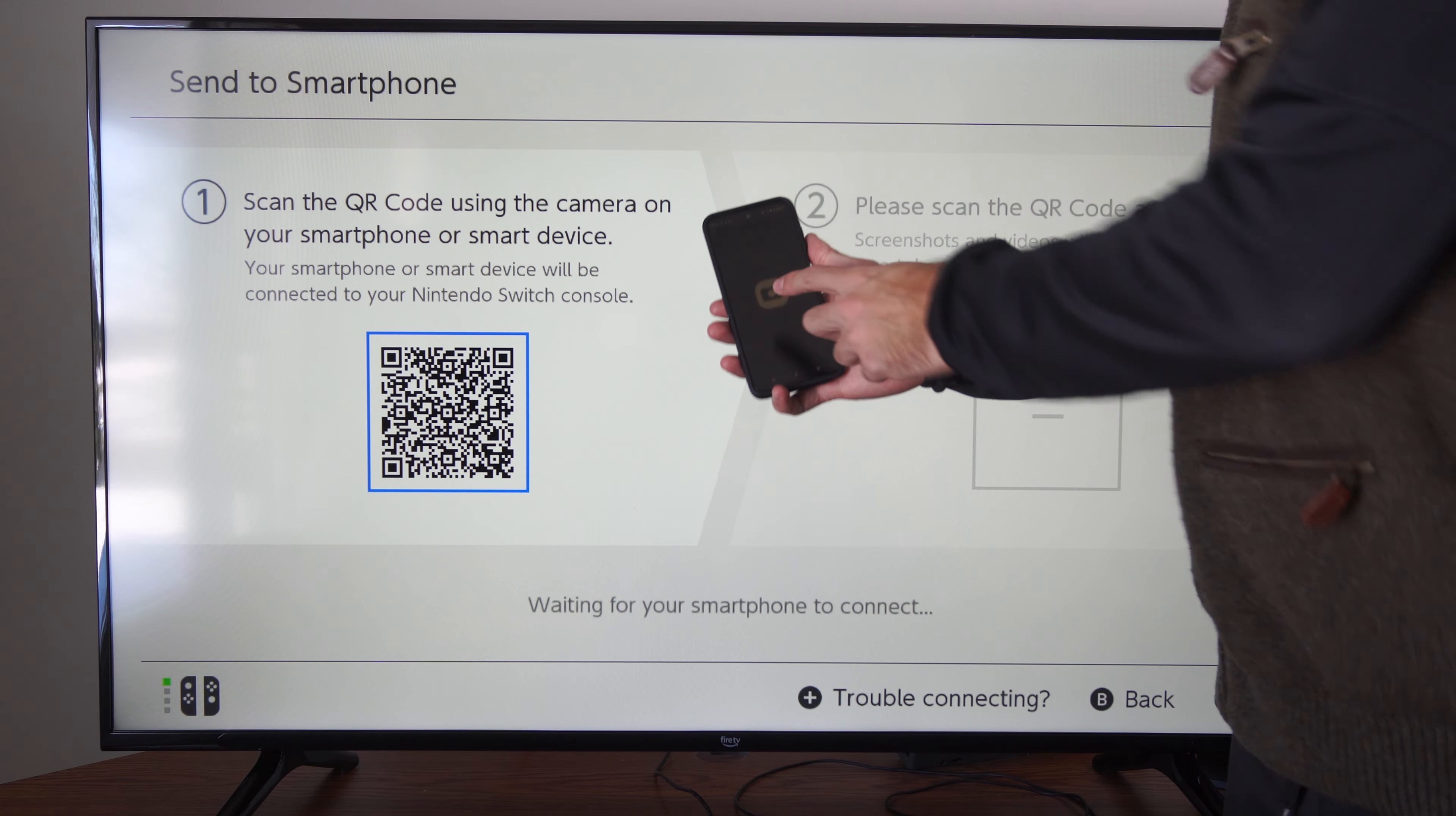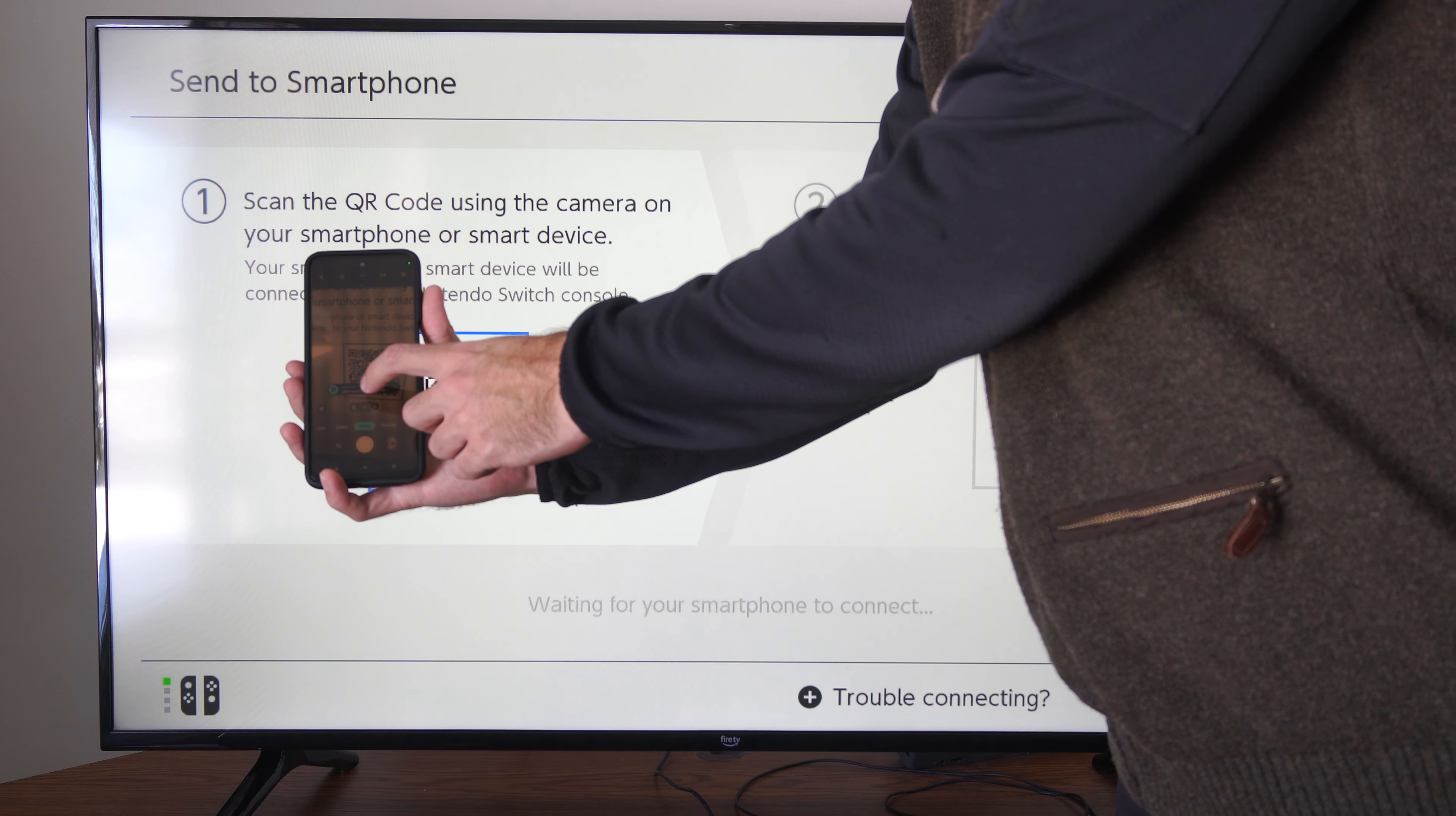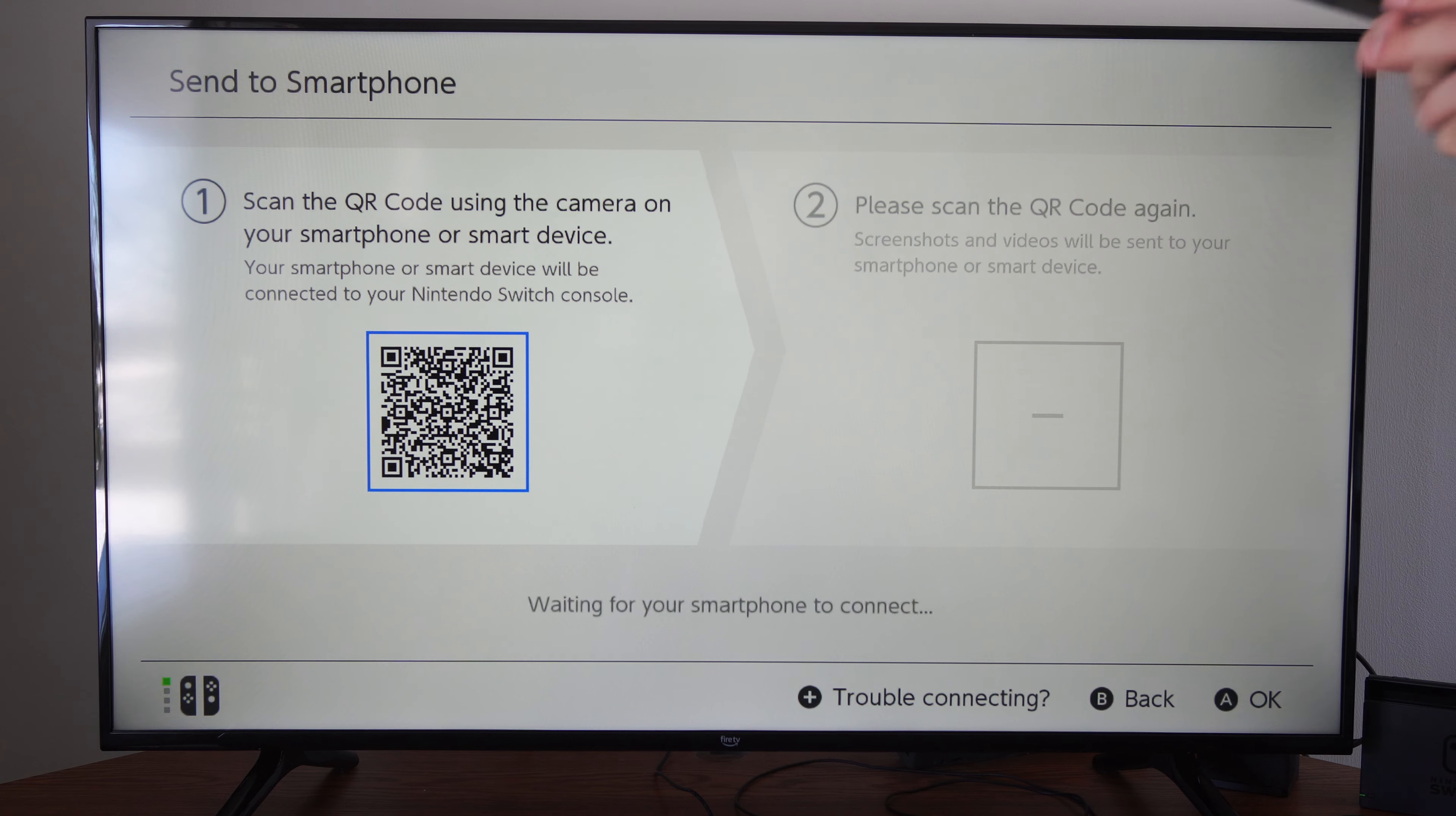So go to camera, open it up, and then you're going to have this QR code. You just need to go over this QR code and then click on the little link. And then it's going to open up the smartphone application.